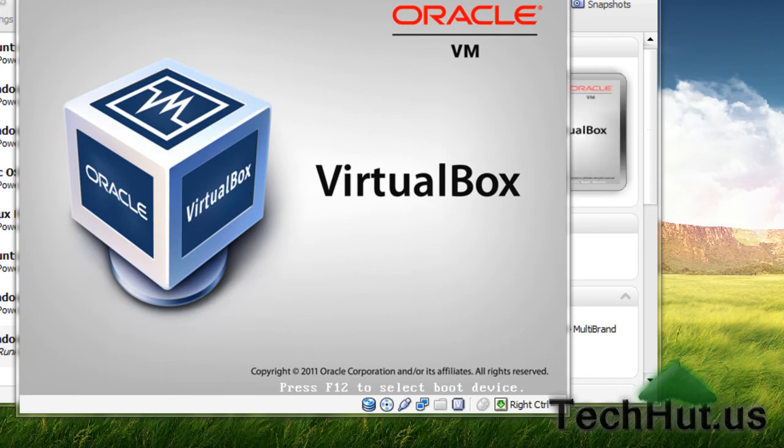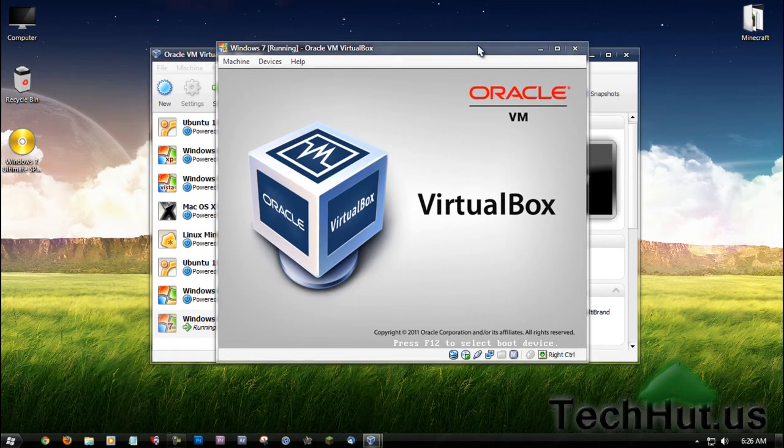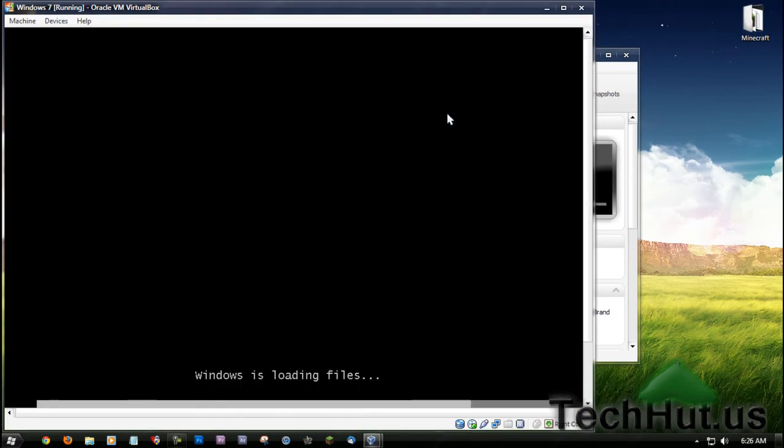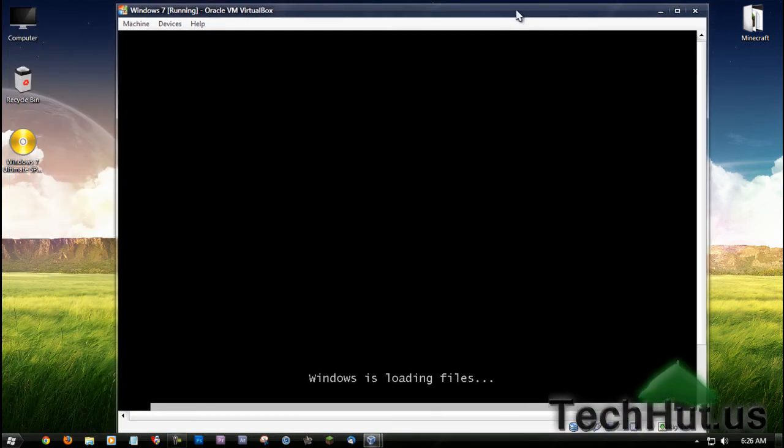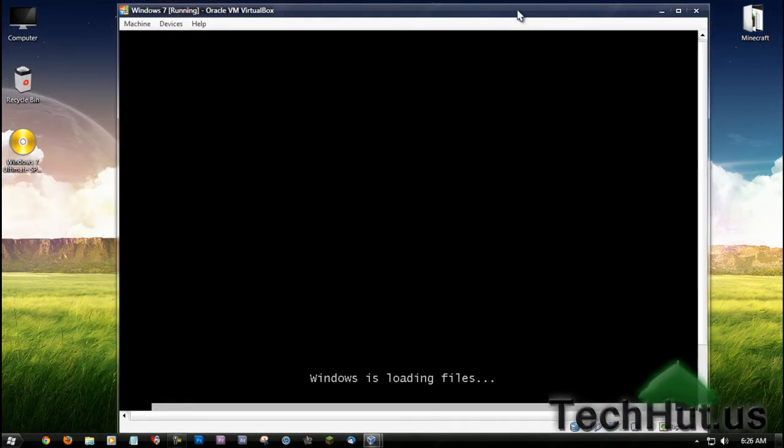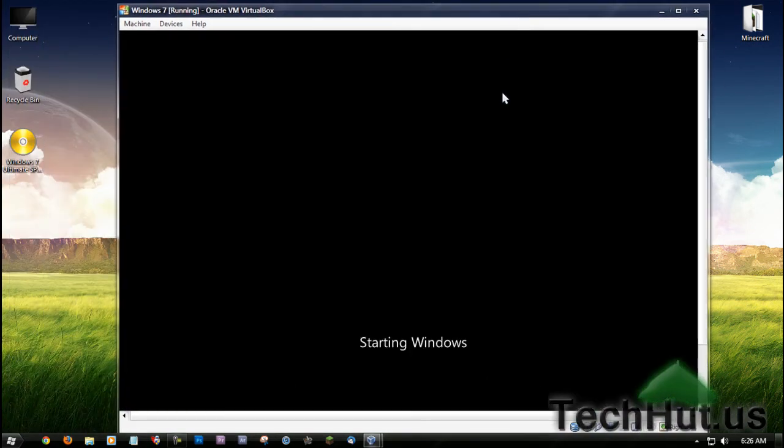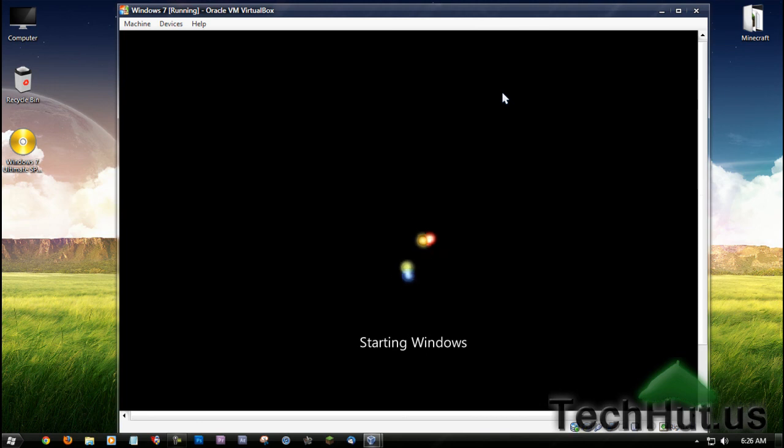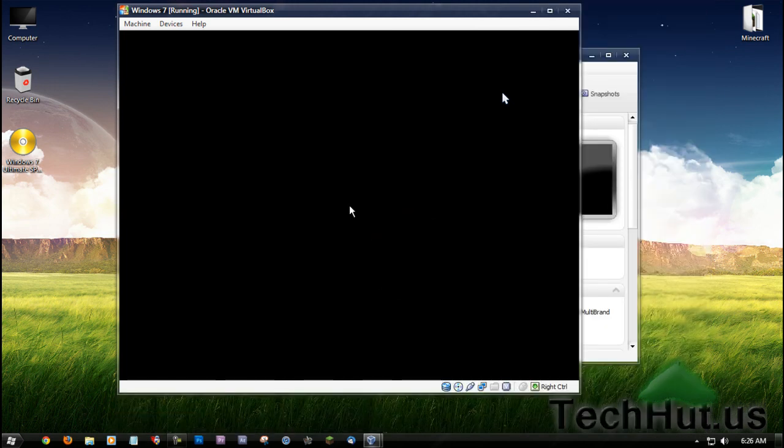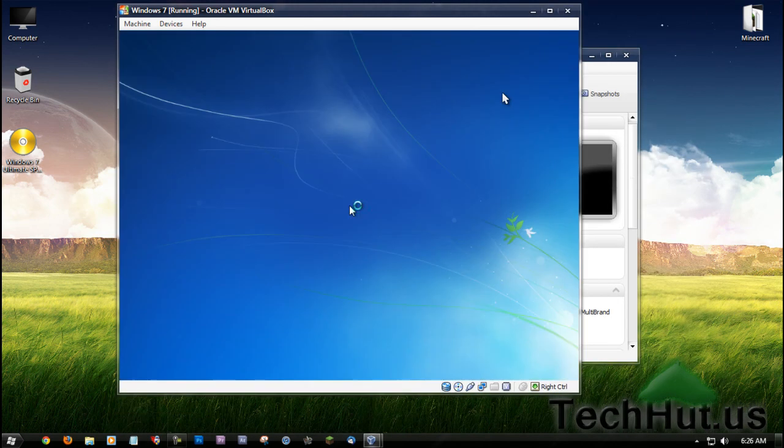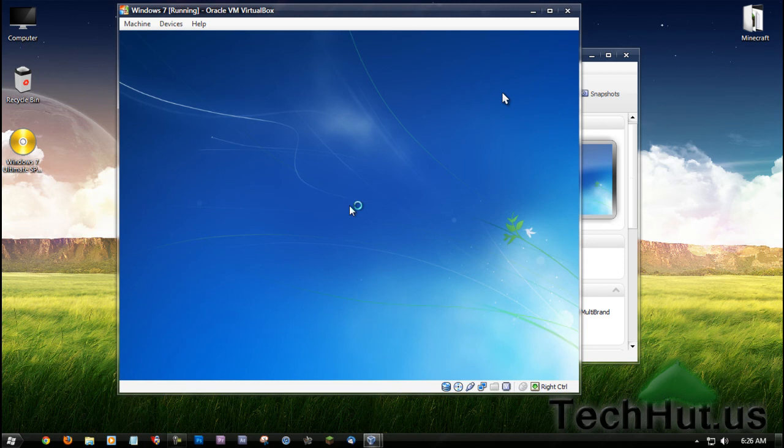The virtual machine will open as if it were opening Windows on a computer. Now it says 'Starting Windows.' I'm not going to get into the basic installation of Windows, but you're basically going to install Windows like you would on any other computer. I'll actually show you the first couple of steps.